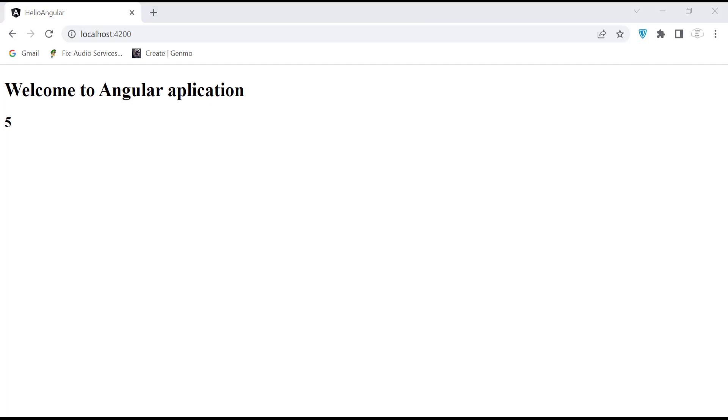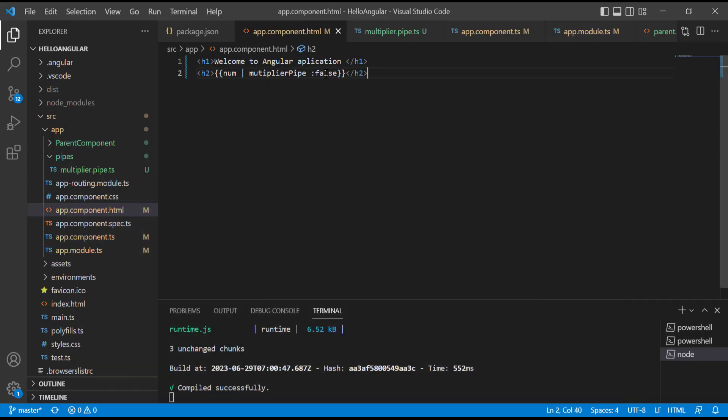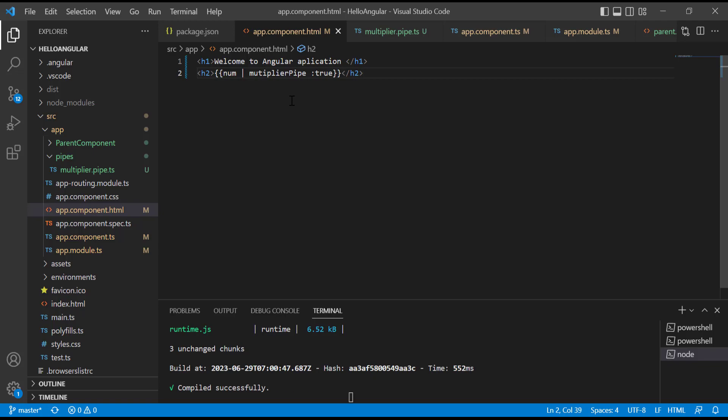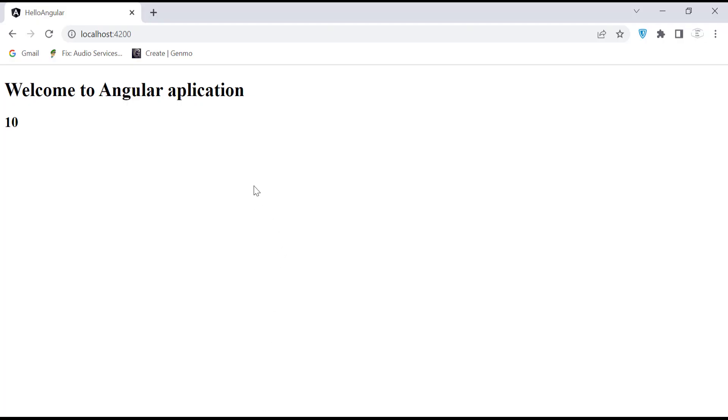Let's change it to true. This time it should display 10. Save the changes and let's check our browser one more time. It's displaying the result as expected.